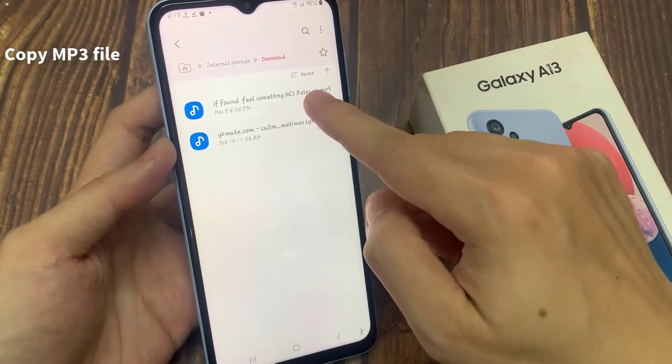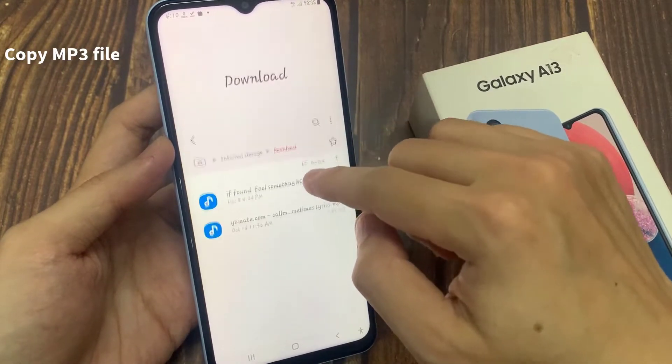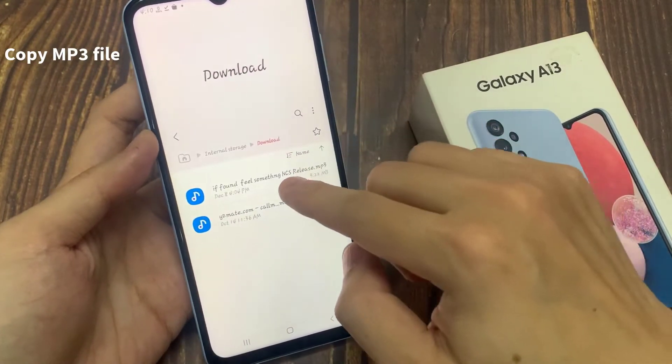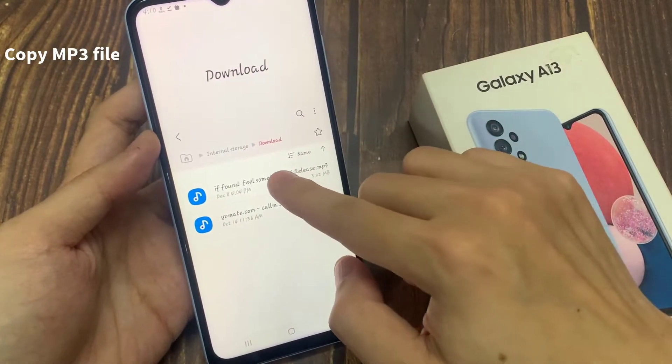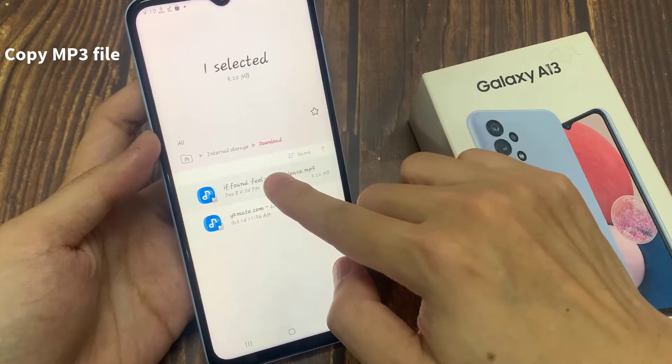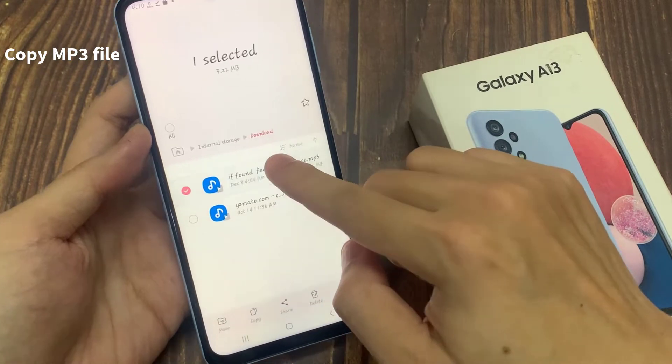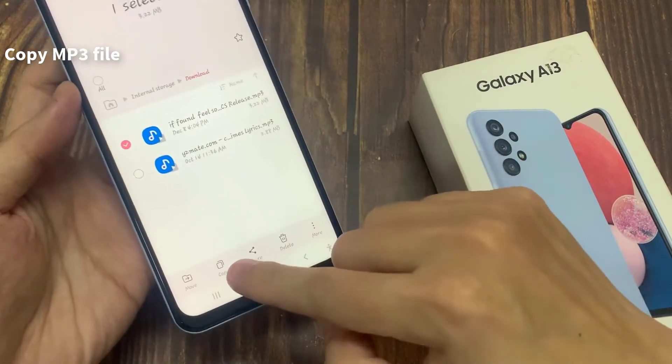Now I'm going to copy the song. To do that, touch and hold on to it, and that will select the file. Then tap on Copy.